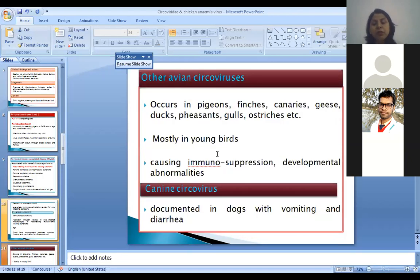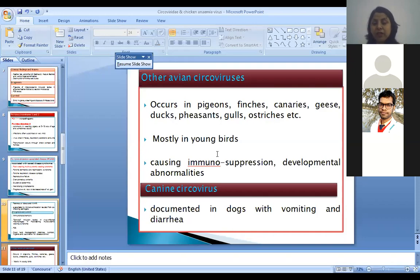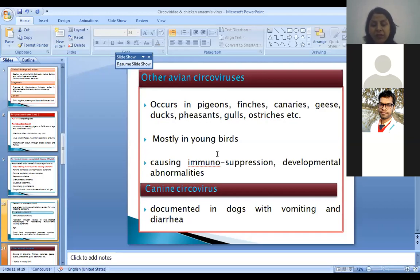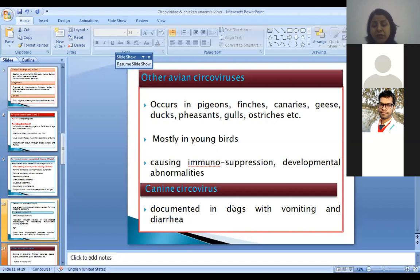Coming to other avian circoviruses — many other avian circoviruses cause infections in pigeons, canaries, geese, ducks, ostrich, and others. These infections occur in young birds and are associated with immunosuppression and developmental abnormalities. Canine circoviruses are not very significant in disease but are found associated with vomiting and diarrhea in canines.